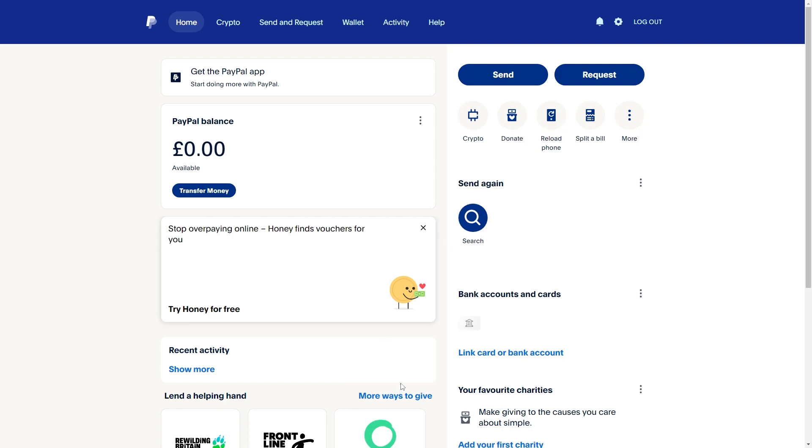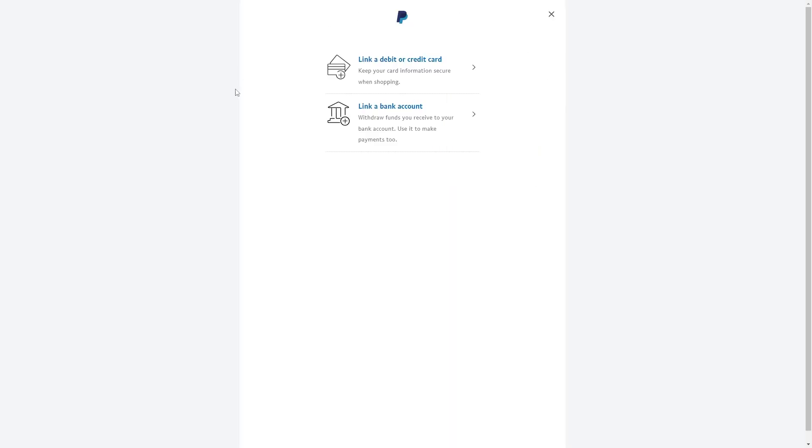Some people might say that you can go to link card or bank account and enter in your Payoneer details.